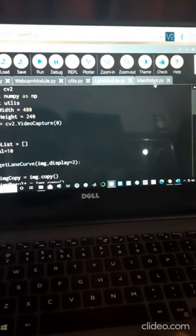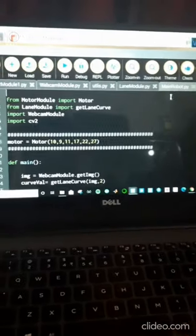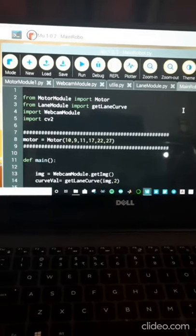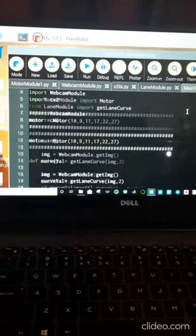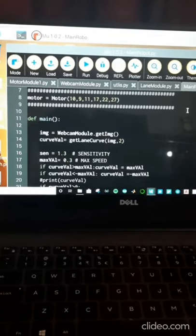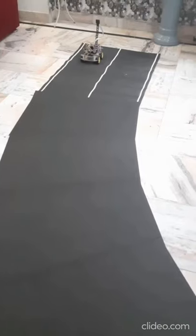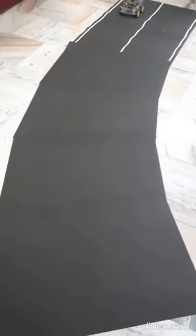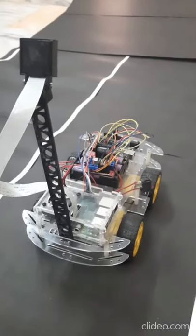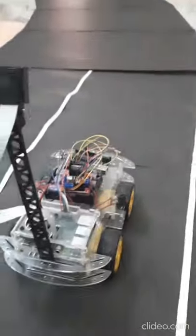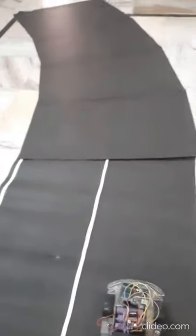The main robot program combines all the programs to perform our main task. This is our final testing environment. The path is created with the help of black chart paper, and there is also a left-hand side curve present. We check how our model performs in this environment.